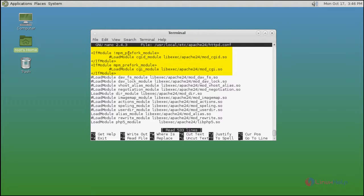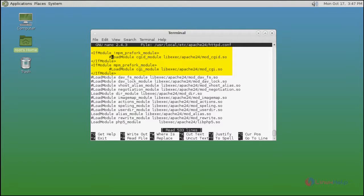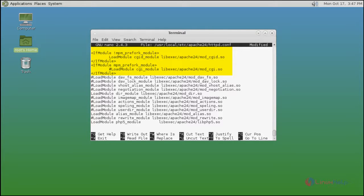In this configuration file, just find the if module. Find this line and uncomment it. Like the same for this line.